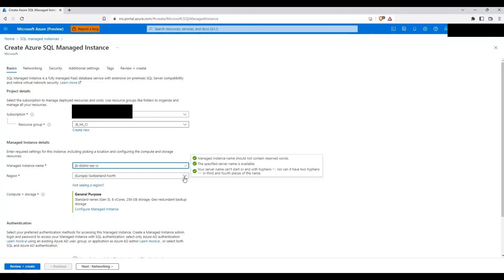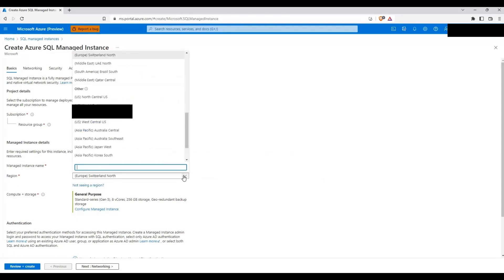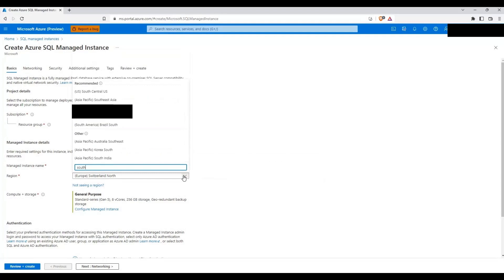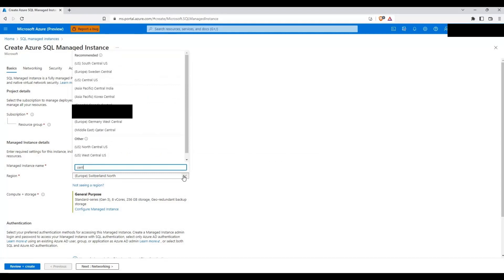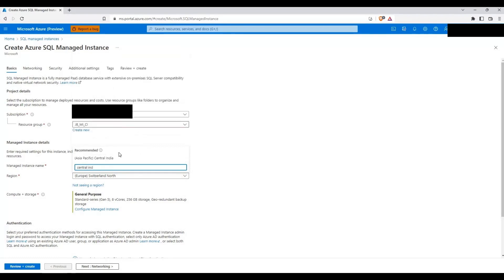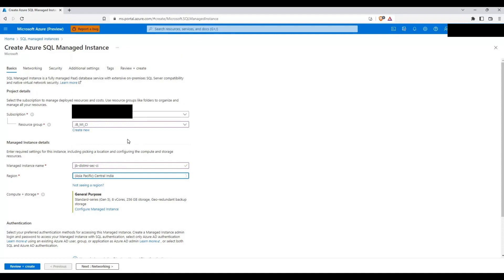I will change this region to Central India. The reason I'm creating a managed instance in South India and Central India region — as discussed earlier — is because these two are part of the paired region.